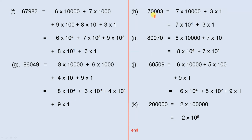70,003 is 7 times 10,000 plus 7 times 10 to the power of 1.